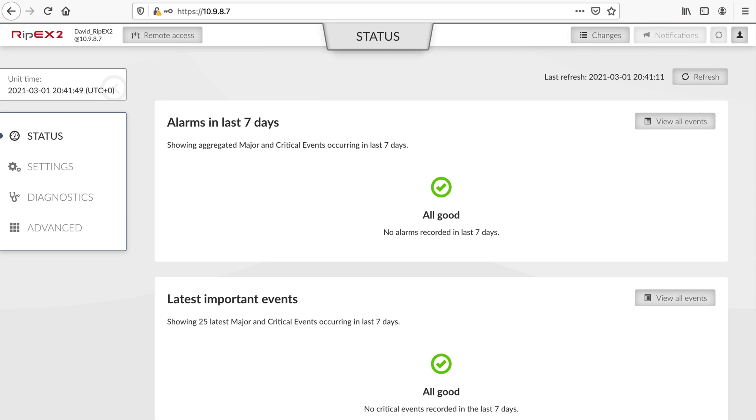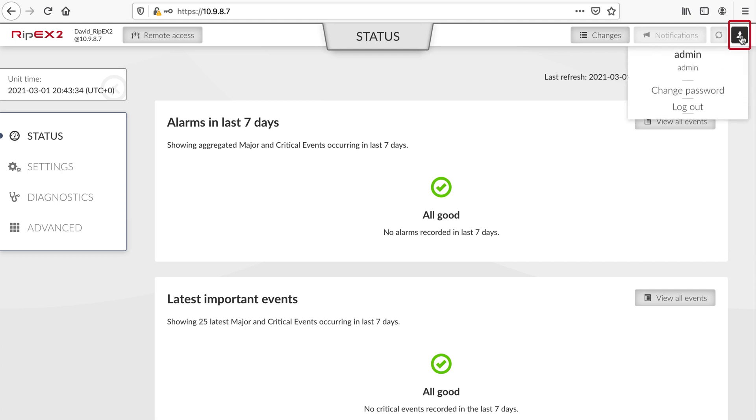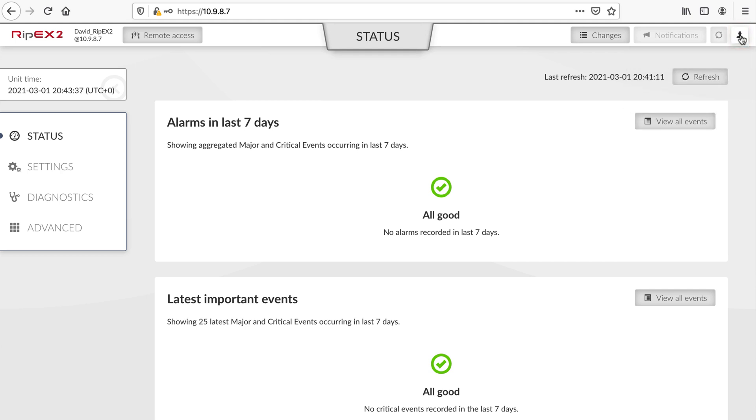The right-hand side features access to the changes page and notification center. You can force reload of the admin UI using the refresh button. And of course, it is possible to log out and change your password from the user menu. We urge you to always change admin username and password in production environments.